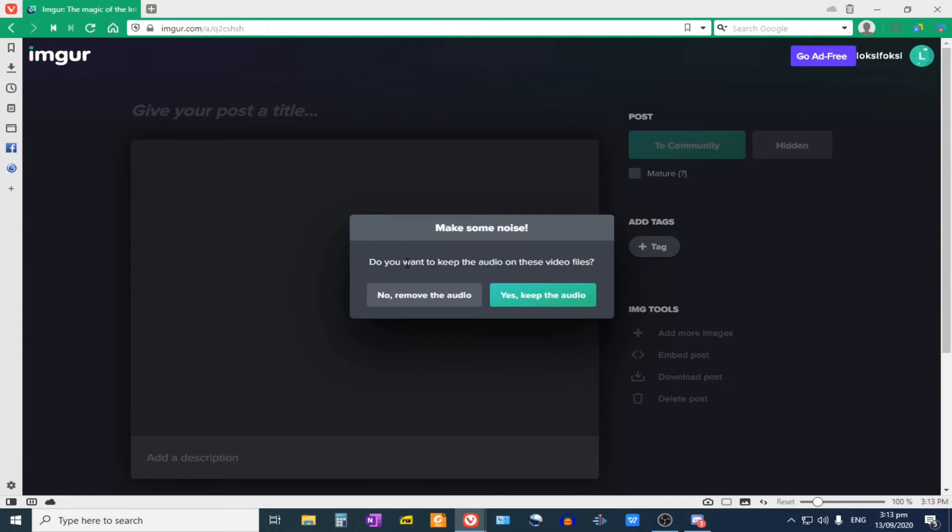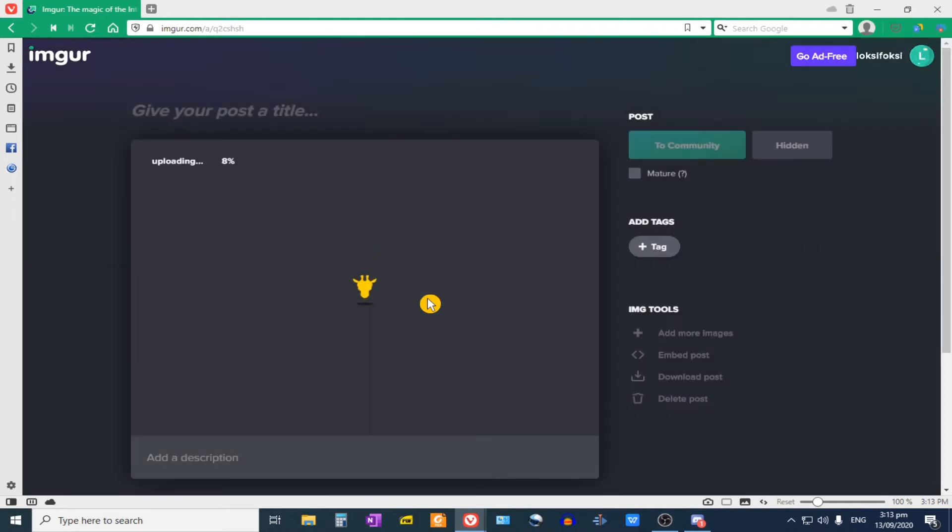And then if it asks you, do you want to keep the audio on these video files? Let's click on no. We want to remove the audio instead.